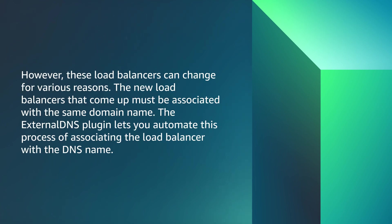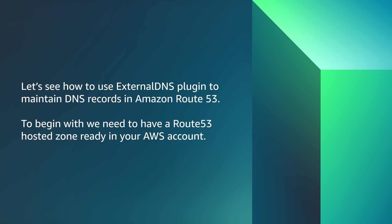However, these load balancers can change for various reasons. The new load balancers that come up must be associated with the same domain name. The external DNS plugin lets you automate this process of associating the load balancer with the DNS name.